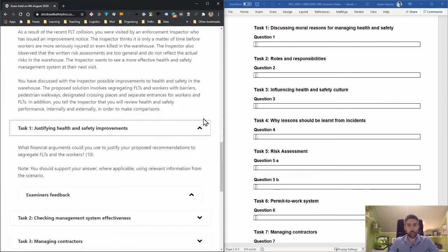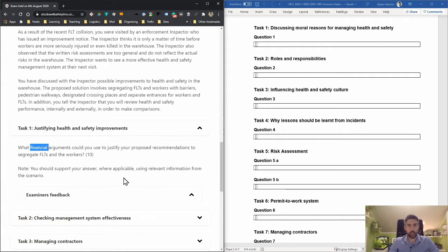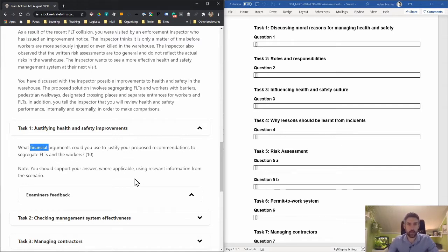The first task is justifying health and safety improvements. The question asks: what financial arguments could you use to justify your proposed recommendations to segregate forklift trucks and workers? This is for 10 points. You should support your answer using relevant information from the scenario.